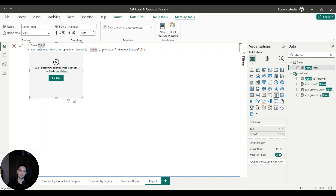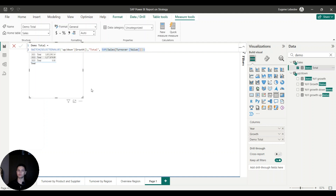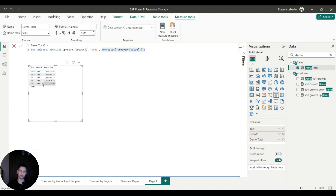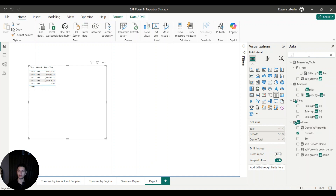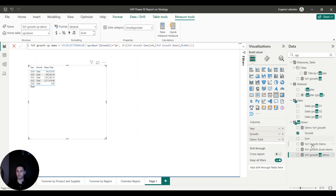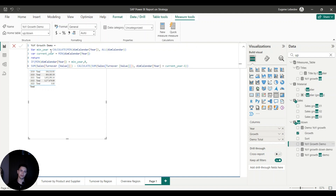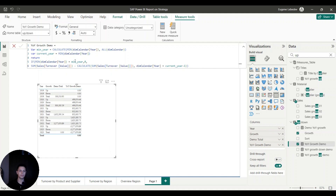We're essentially going to say: every time there is a 'total', we want to calculate the sum of sales. Now that I've placed the formula, I can see my numbers — every time there is a total I get the value, and for any other value I get a blank, which Power BI will not show. Next I need a separate formula for numbers going up — in my case the year-over-year growth.